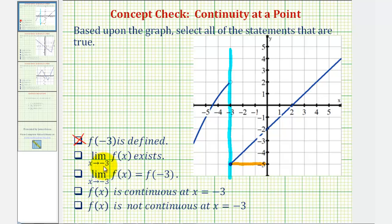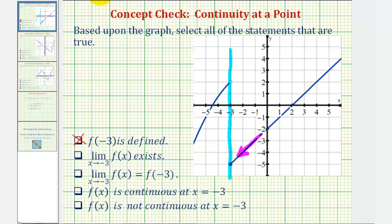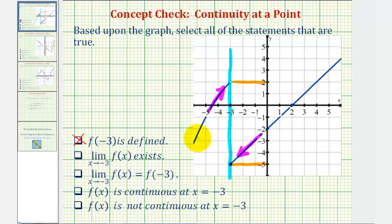Next, the limit as x approaches negative 3 of f of x exists. In order for this limit to exist, as we approach negative 3 from the left and the right, we must be approaching the same function value. Notice as we approach negative 3 from the right, we're approaching a function value of positive 5. But as we approach negative 3 from the left, we're approaching a function value of positive 2. So because we're not approaching the same function value from both sides, this limit does not exist. So this statement is false.